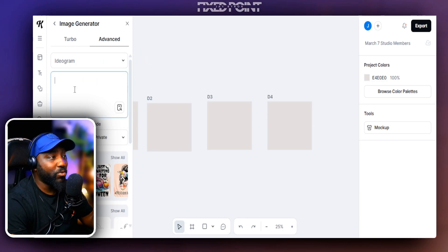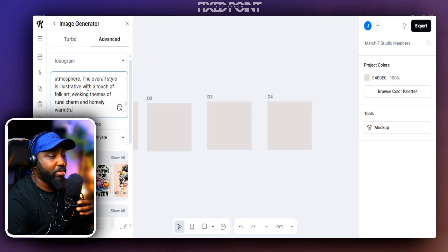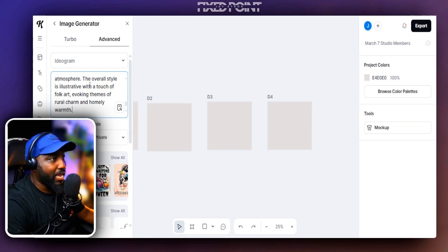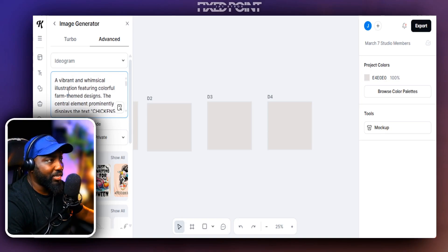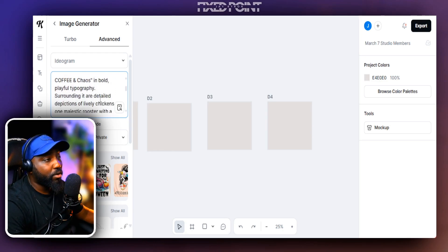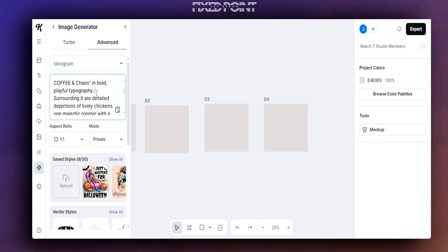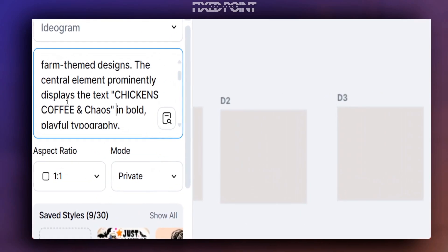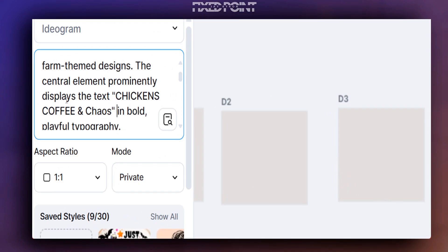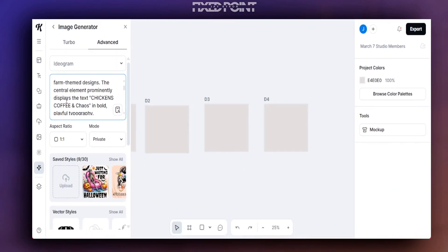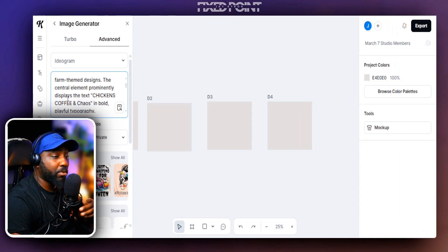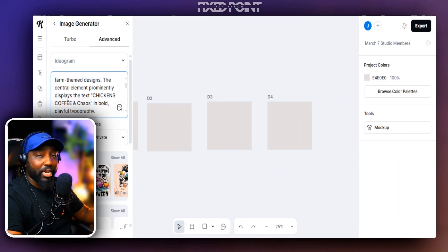Let's plug in a prompt and do some compare and contrast. The first prompt is a chicken-style design bringing in the theme of coffee, chicken, and chaos — a popular phrase on Etsy right now. I'm specifically focused on seeing how well text is rendered with DALL-E 3 versus Ideogram. I'll leave all the prompts in the description box below for you to access.